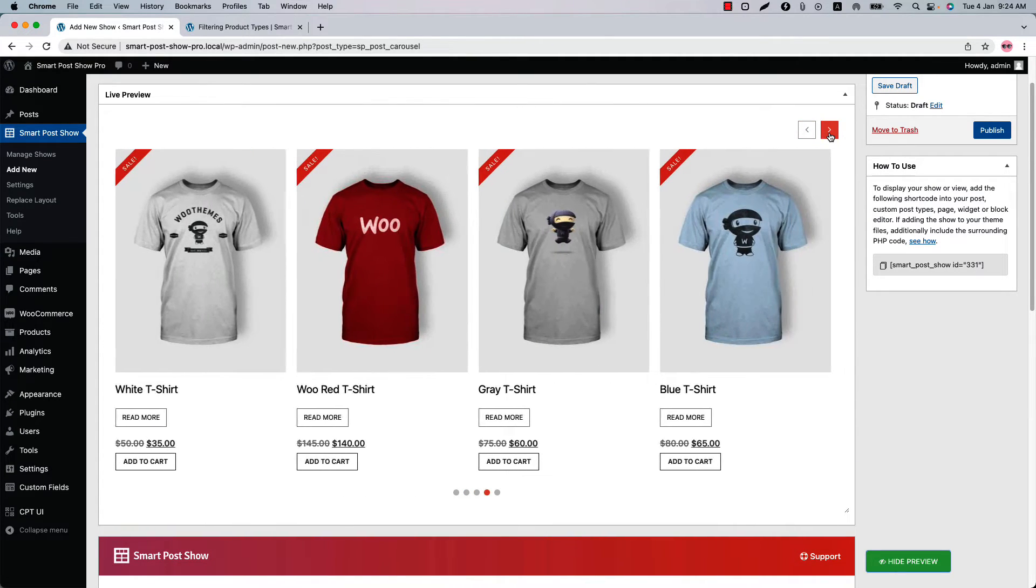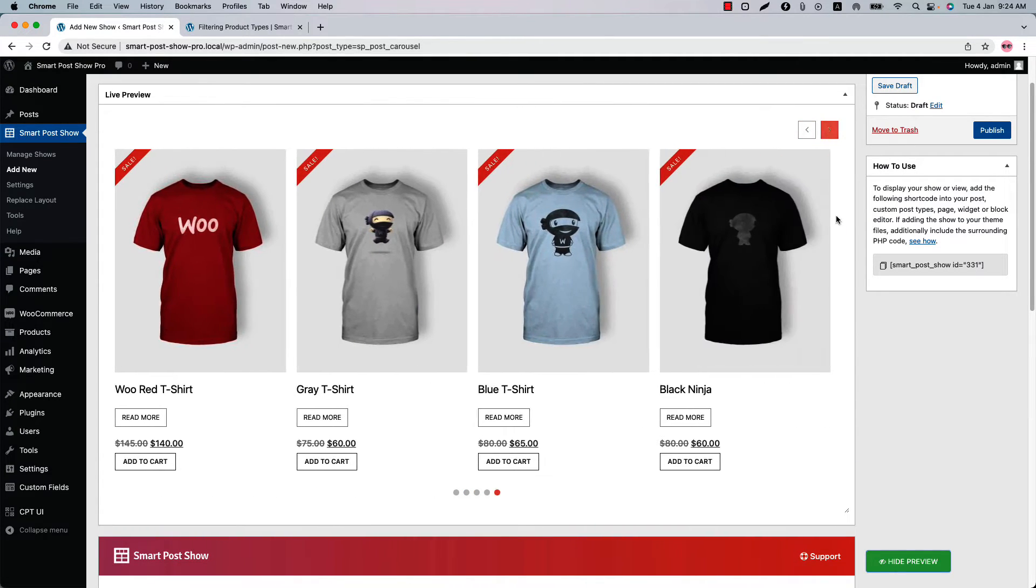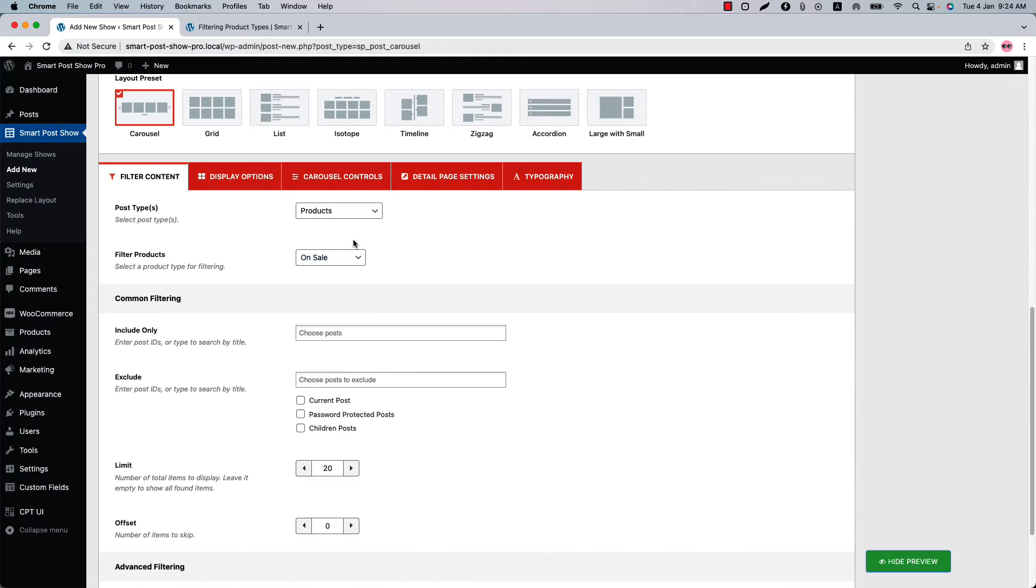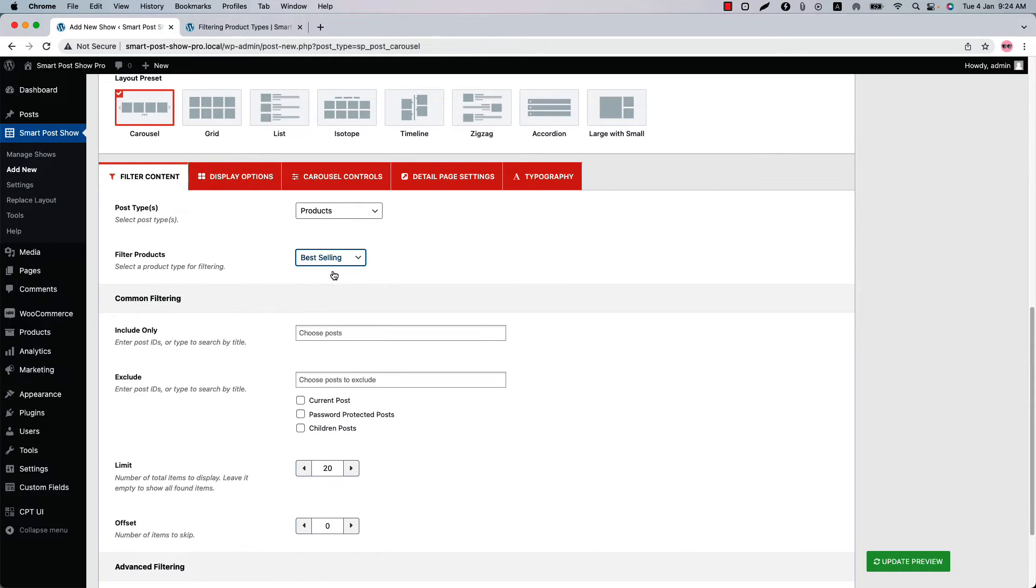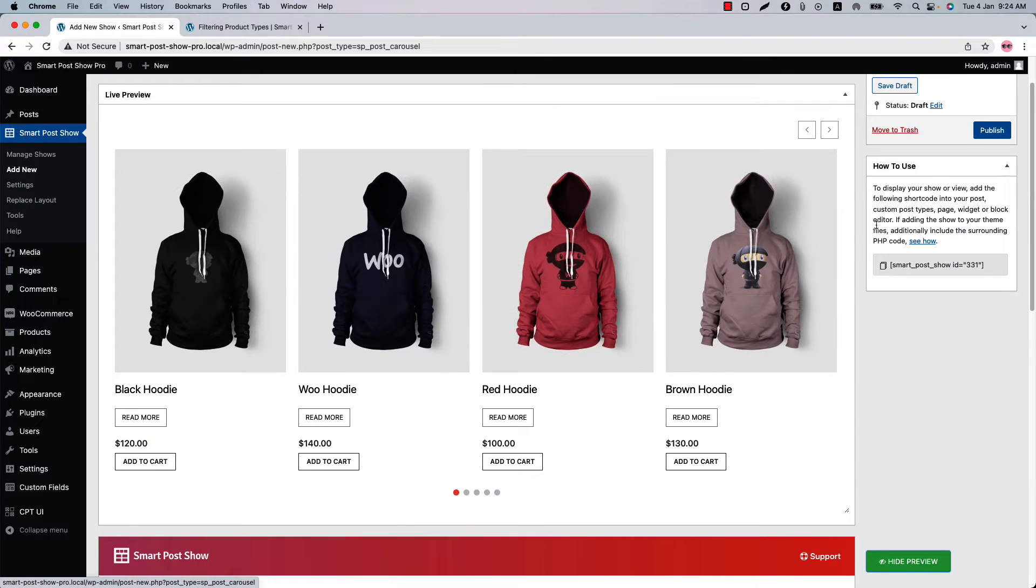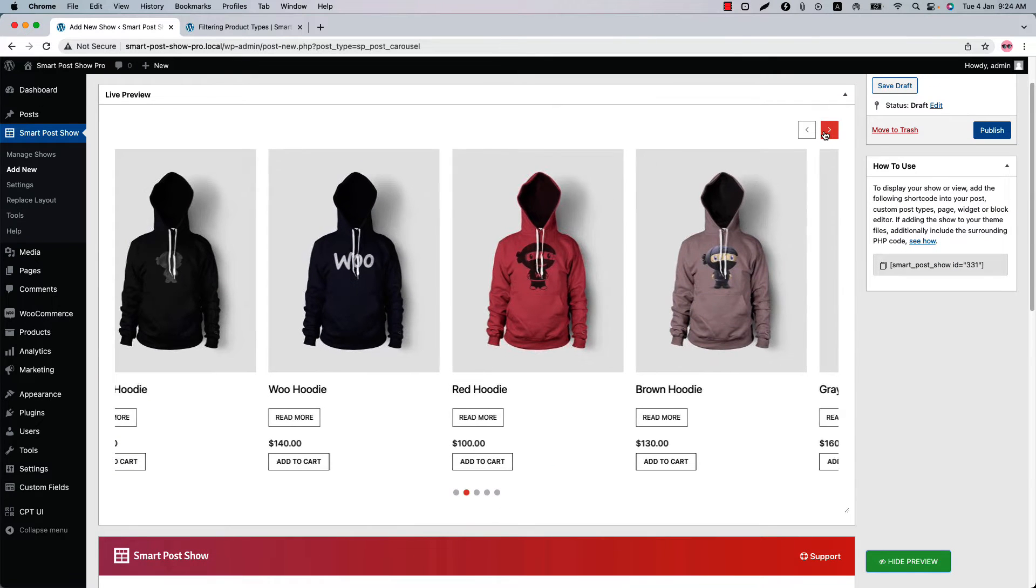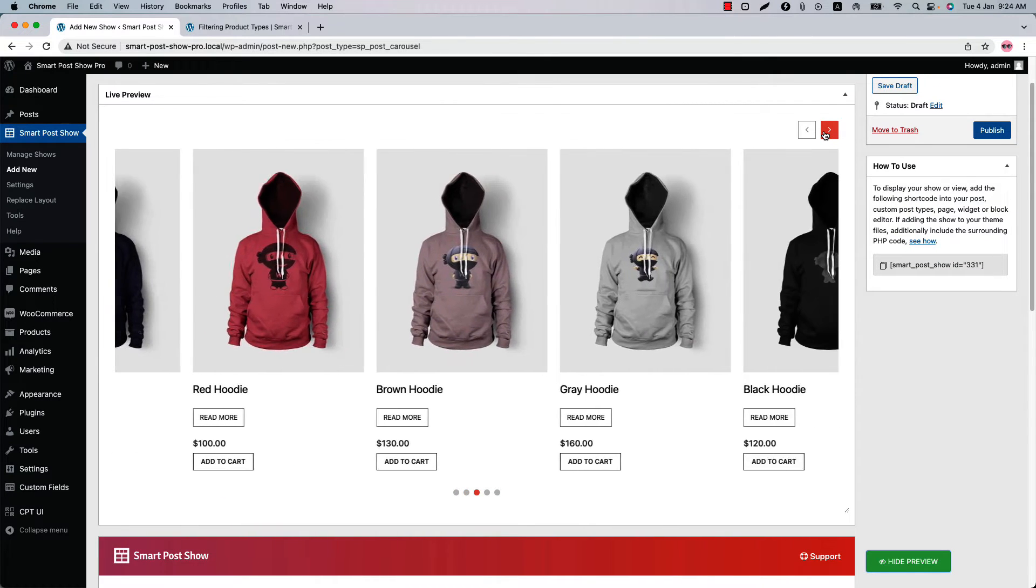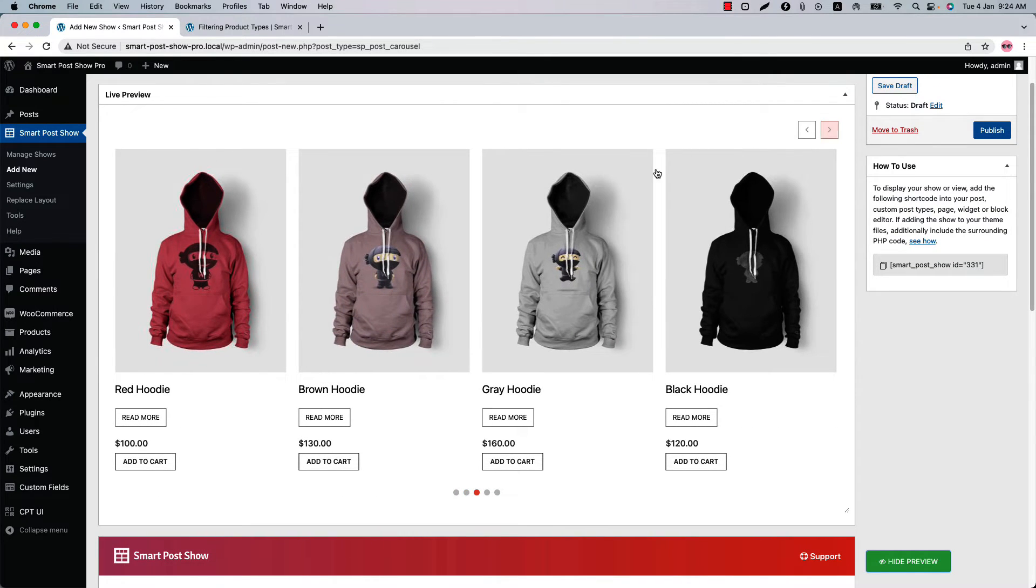Now select best selling filter to display the highest purchased products on your store. Update the preview to see the best selling products of your store. Those are the best selling products showing in the live preview.